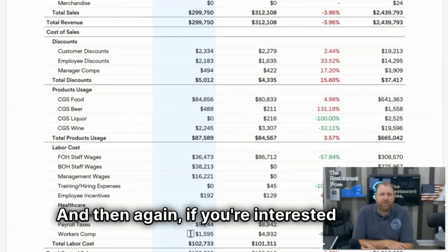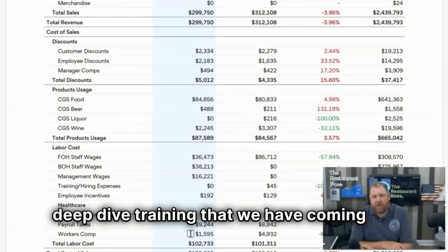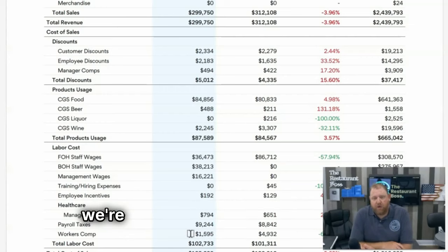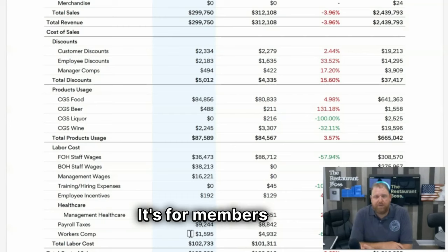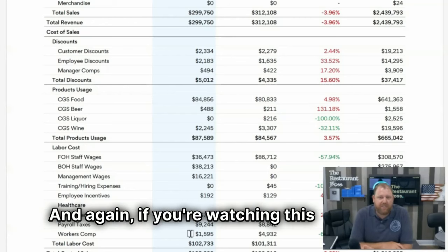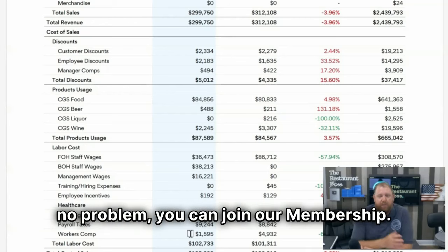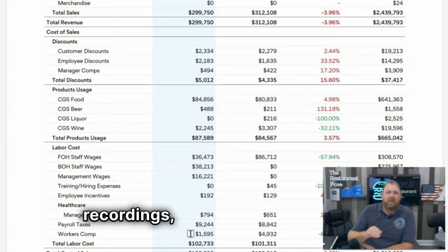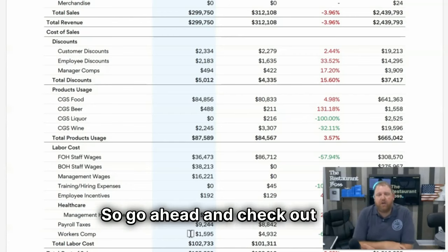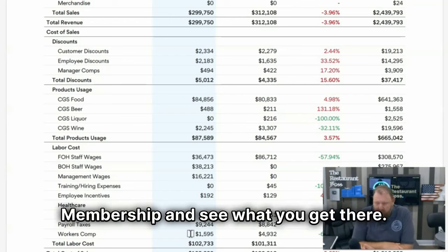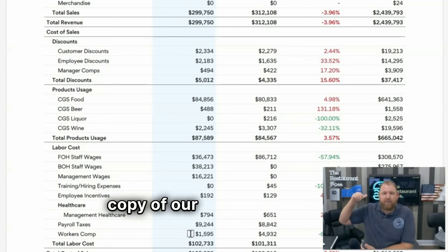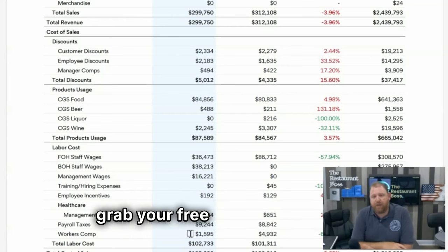If you're interested in that deep dive training, go ahead and check it out at therestaurantboss.com. We're calling it 'Cooking Your Books' — it's for members only, on June 11th of 2024. If you're watching this after that, no problem — join our membership and you'll get access to all past recordings plus all future content. And if you haven't gotten a copy of our book, head to therestaurantboss.com and grab your free copy.